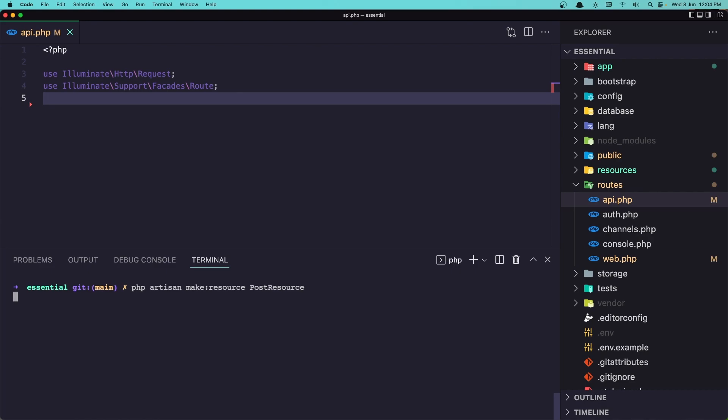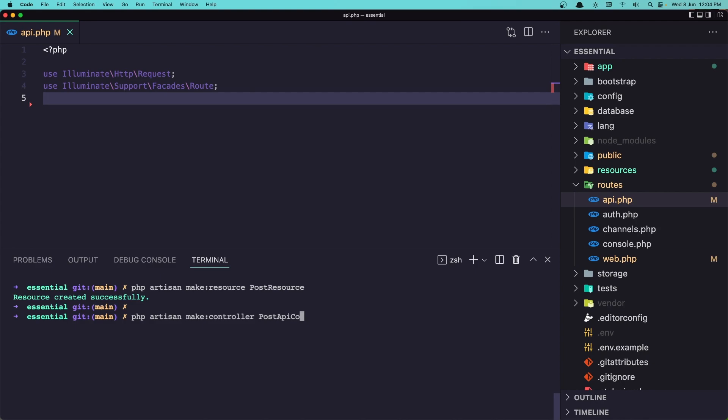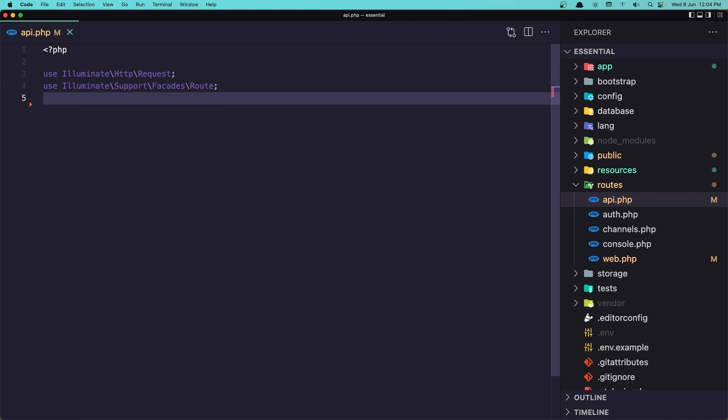Hit enter. And also I'm going to create a controller for the API. So I'm going to say php artisan make controller. And I'm going to name it PostAPIController. Let's close the terminal.